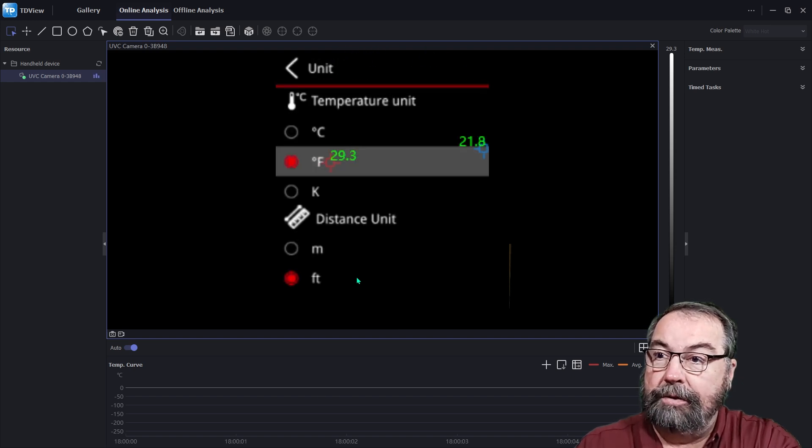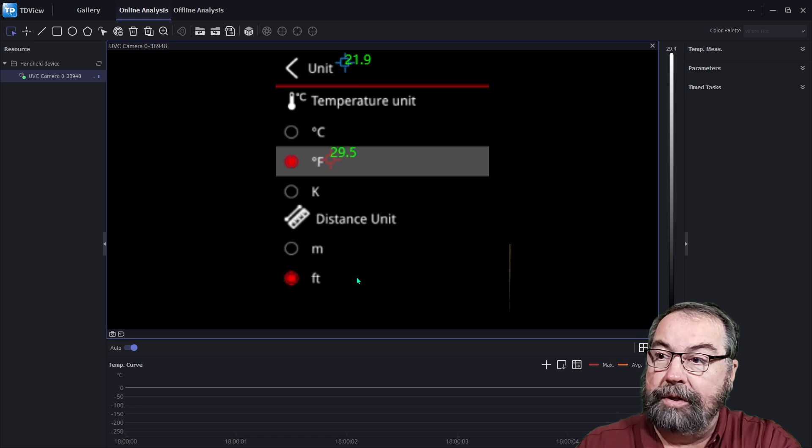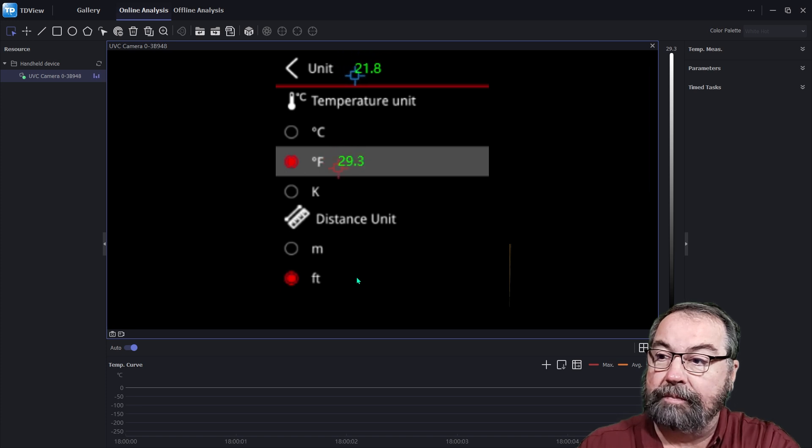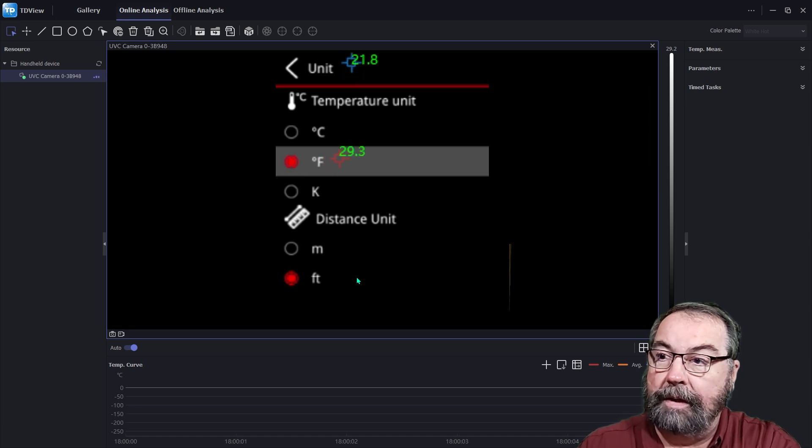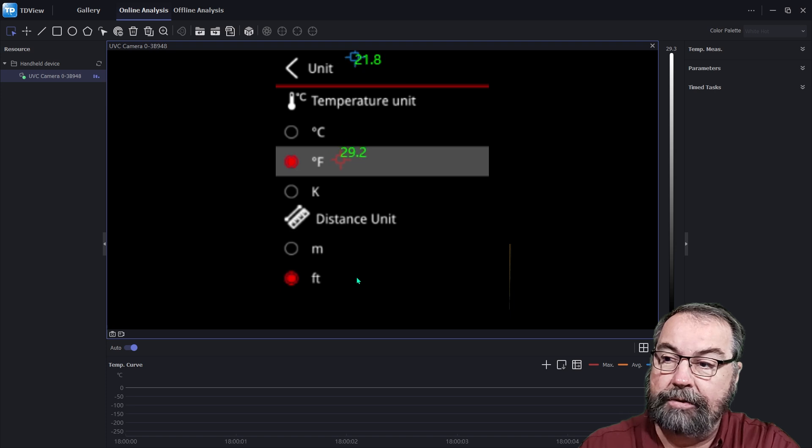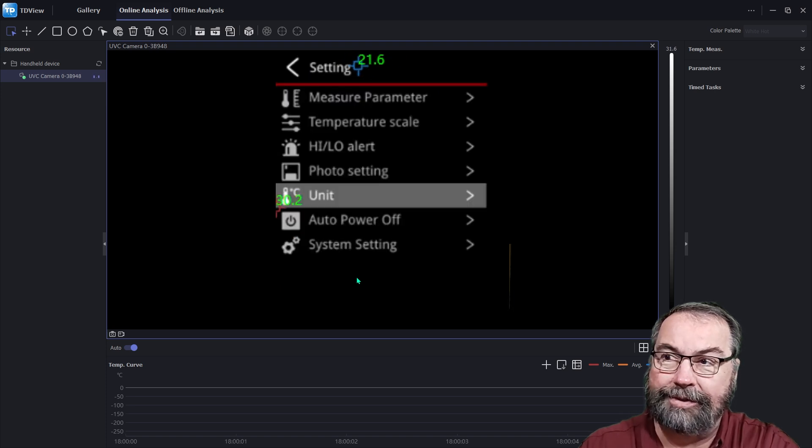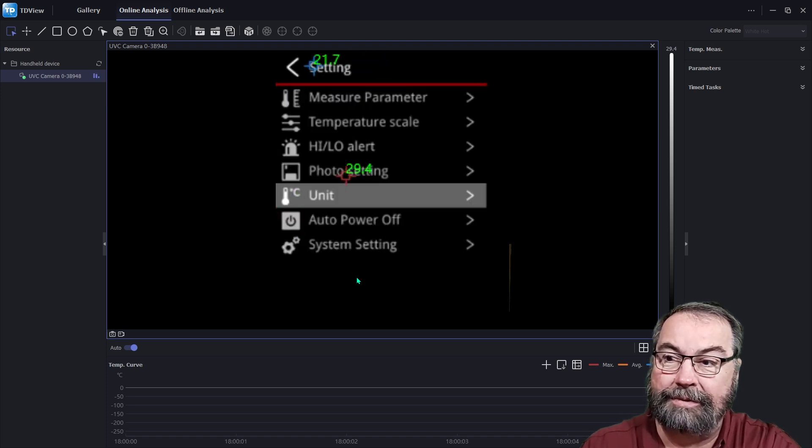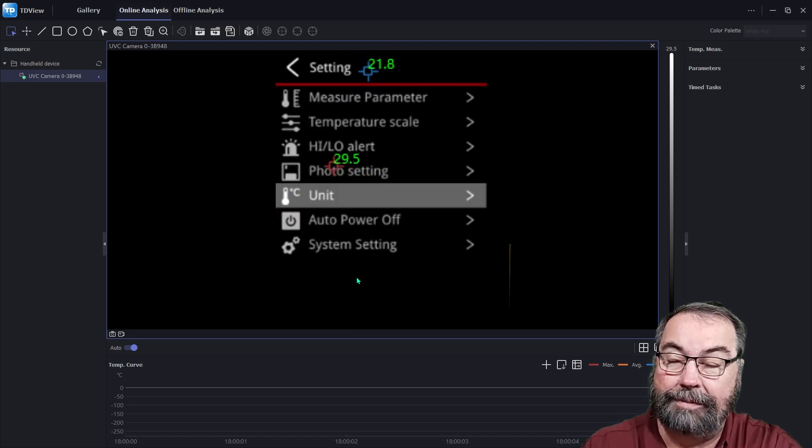And then your units, your temperature units. You can test in centigrade Fahrenheit or Kelvin and your distance units in meters and feet. I haven't tried to measure distance with this. That's not really why I bought it.